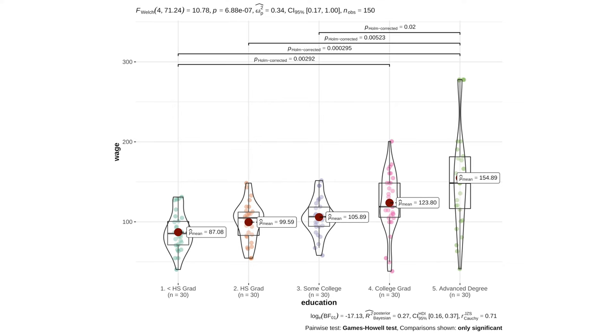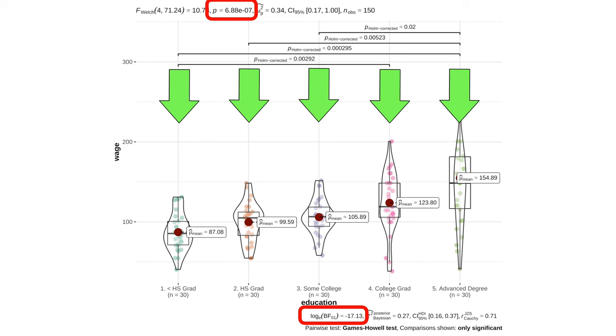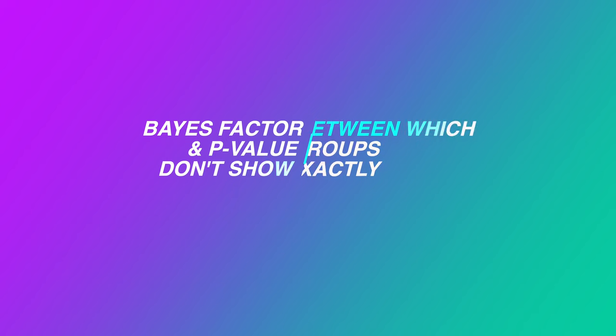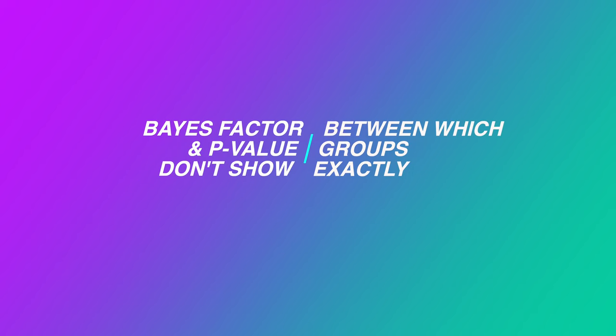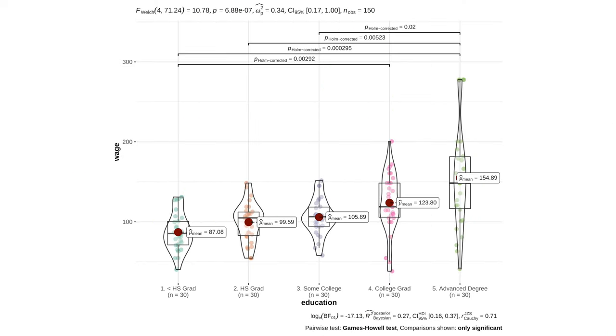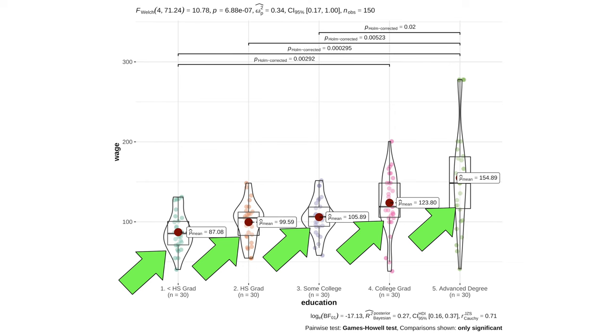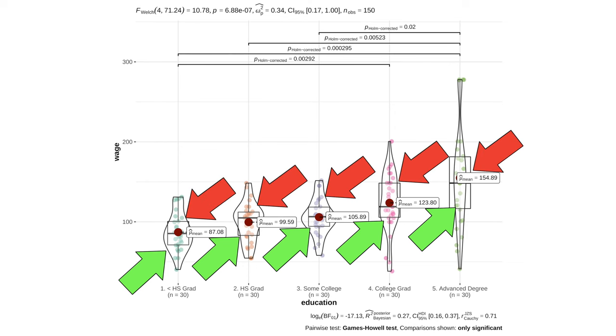Now, both Bayes factor and p-value tell us that a difference between groups exists. However, they don't show between which groups exactly. That's why we need to compare every education category to every other education category pairwise.